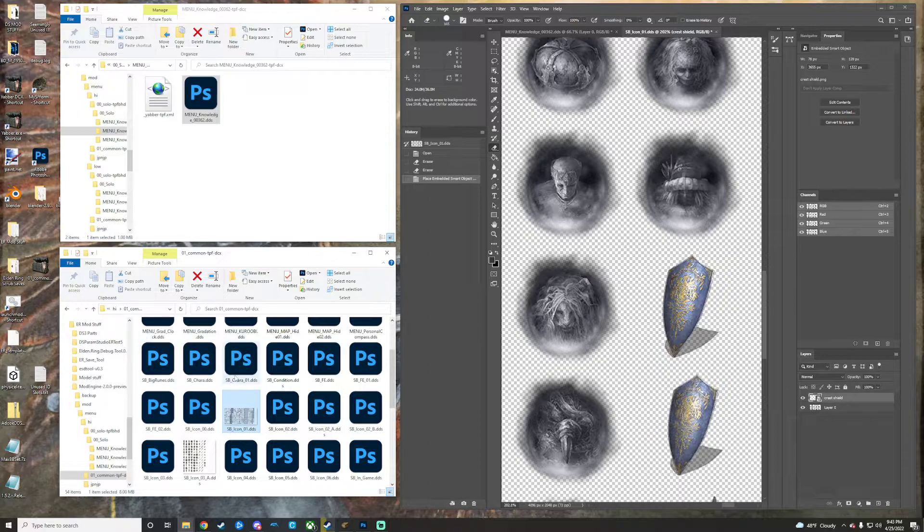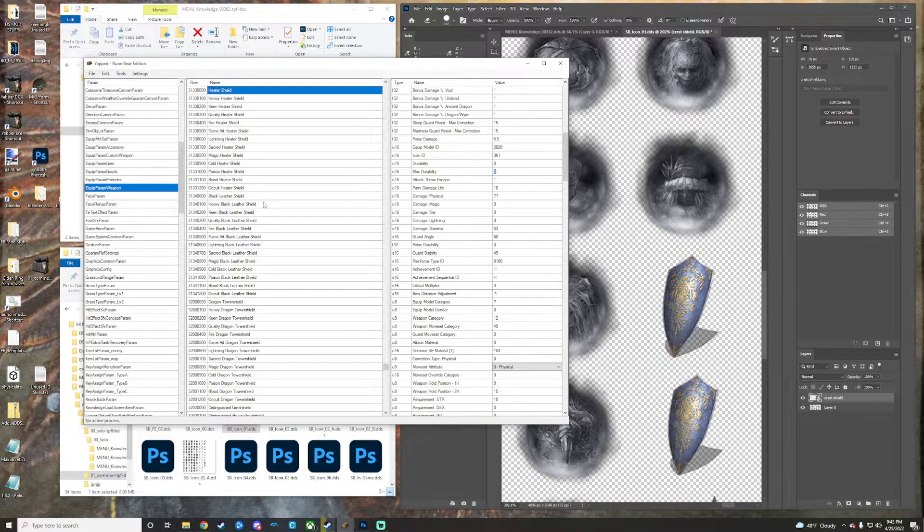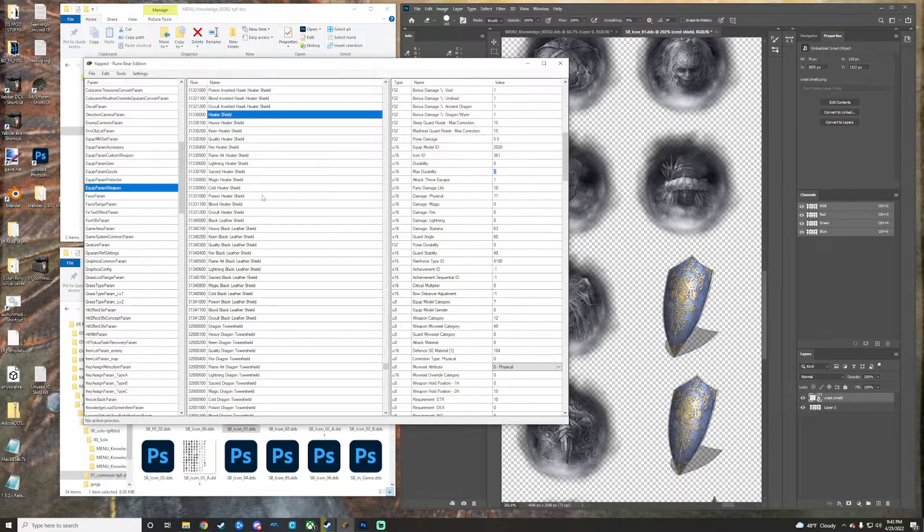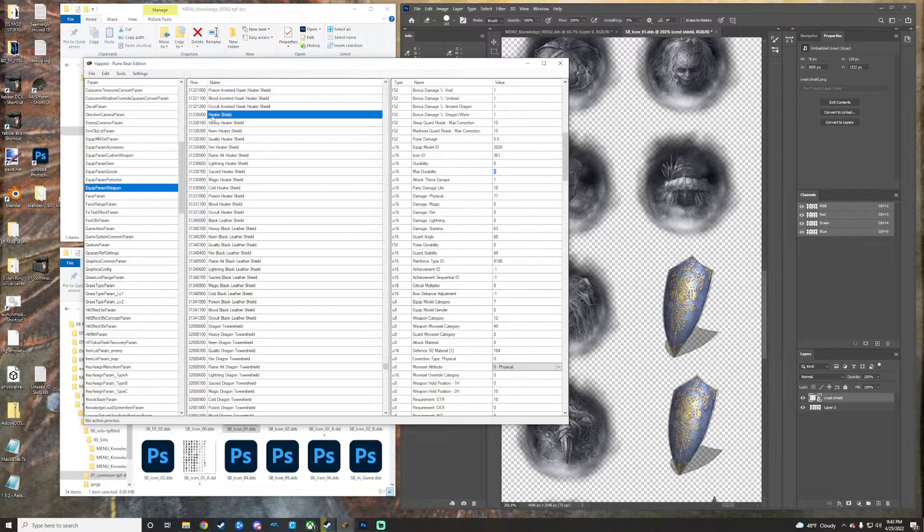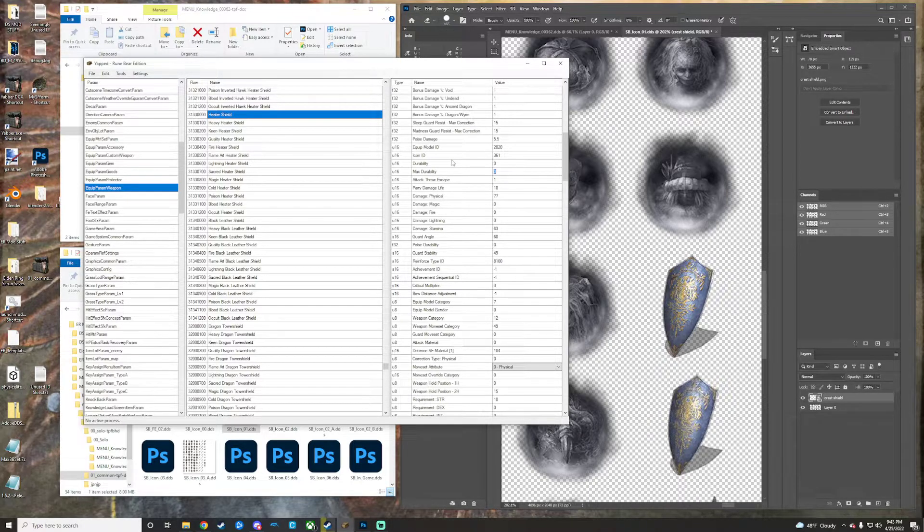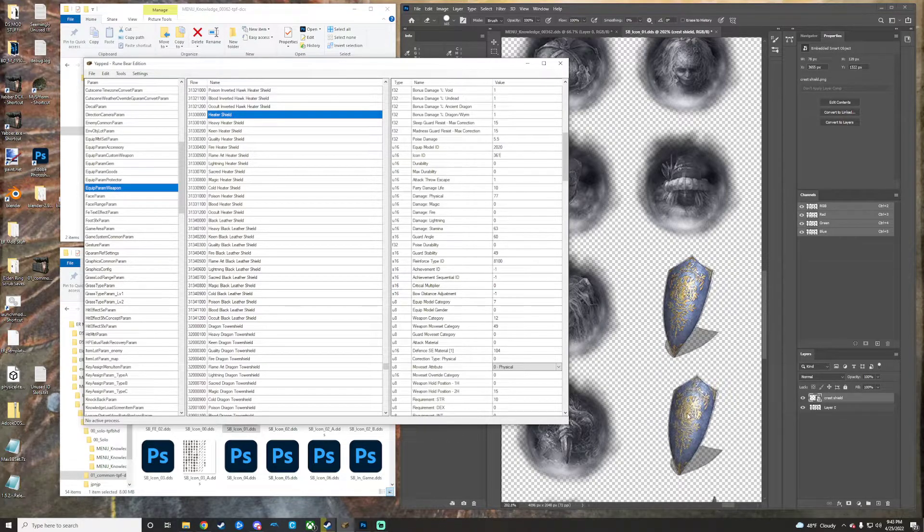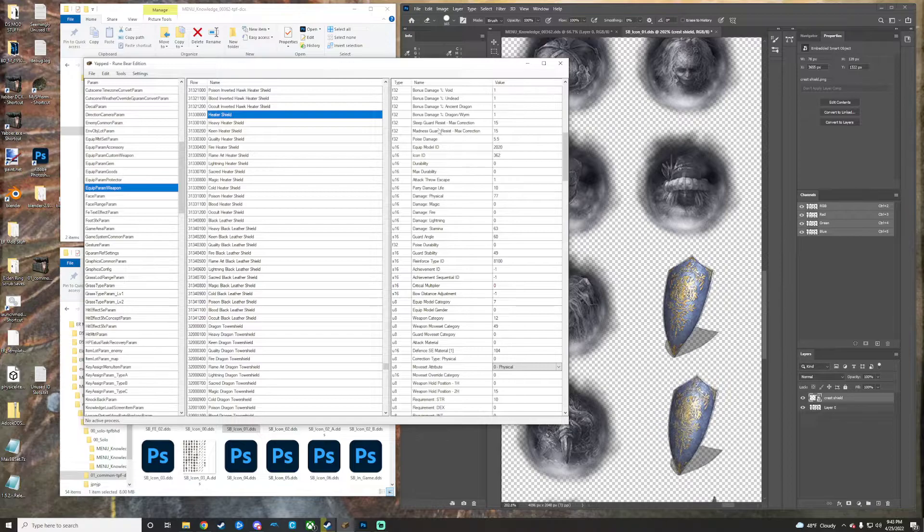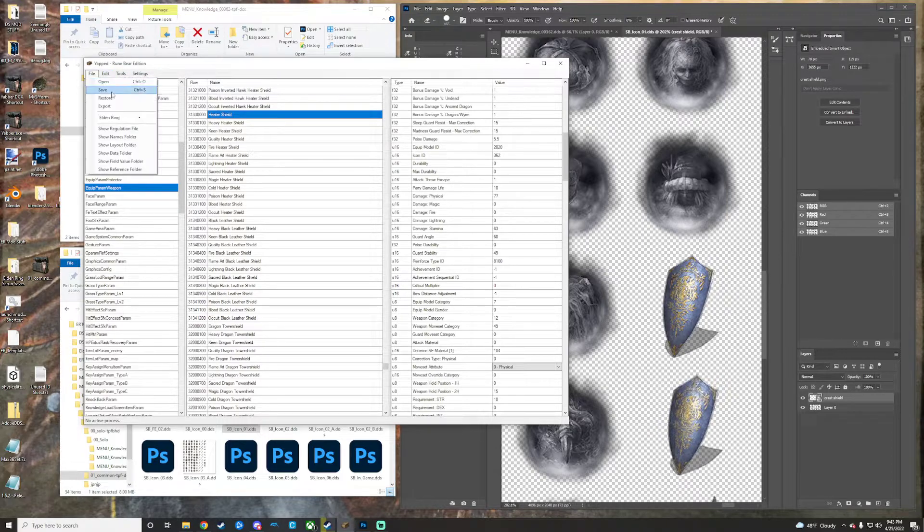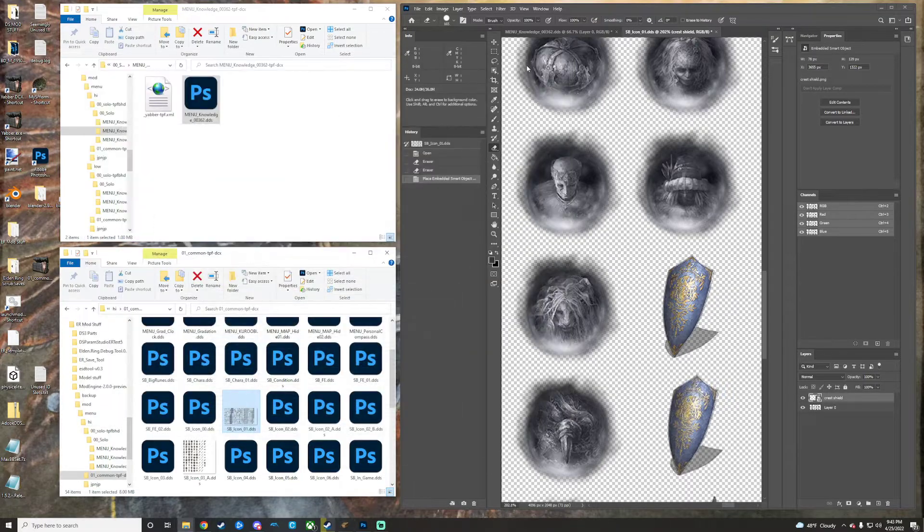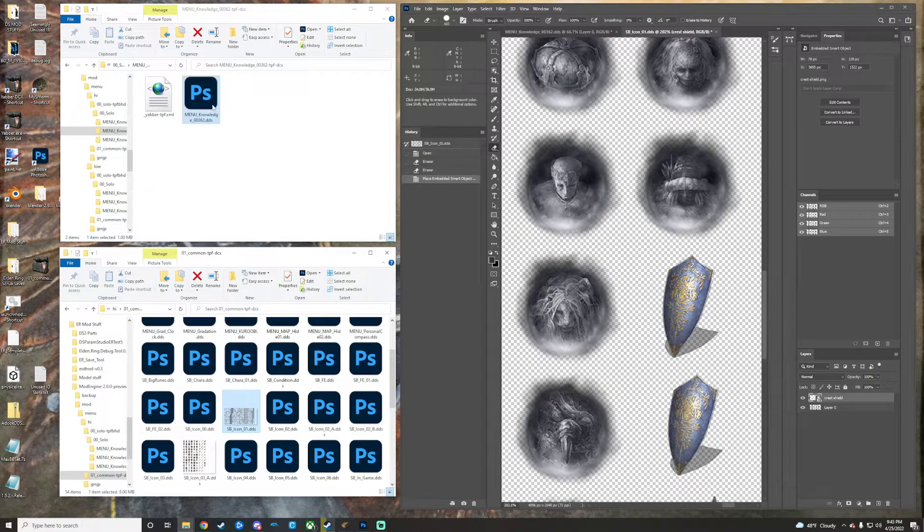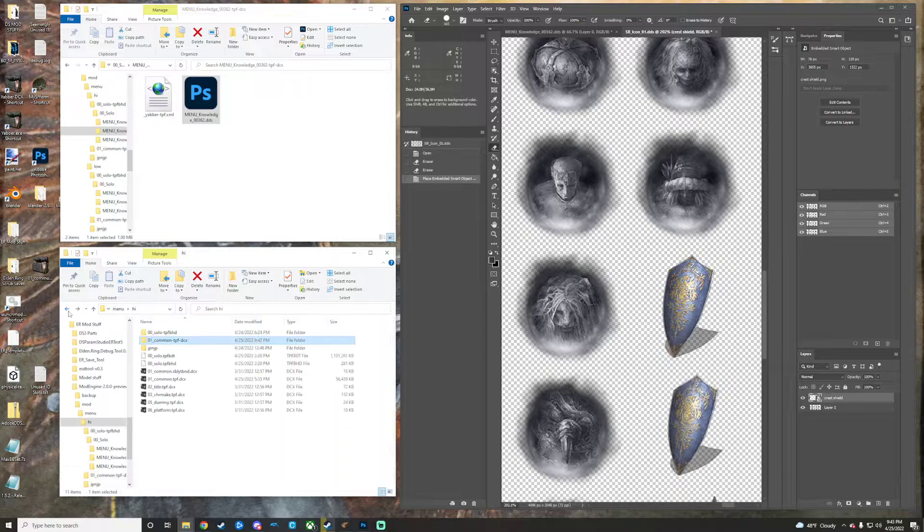What we'll do now is we will go into Yapped, and the shield that I had replaced with the crest shield model is the heater shield. We're going to go and change the icon ID. Right now it's set to 361, which was the one I just did as a test run for myself before doing this, and the one we just did is 362. So we're just going to change that to 362, file save, and we can just minimize that pretty safely here.